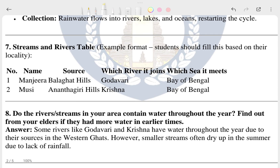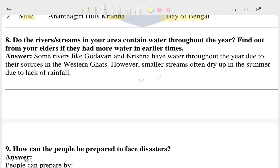The seventh question asks students to fill in a river/stream table based on their locality. One thing to note — rows and columns are missing in the image. You can see rivers listed: Manzara, Valghat, Mosi, Godavari, and Krishna, with details like source from hills and where they meet — these rivers meet the Bay of Bengal.